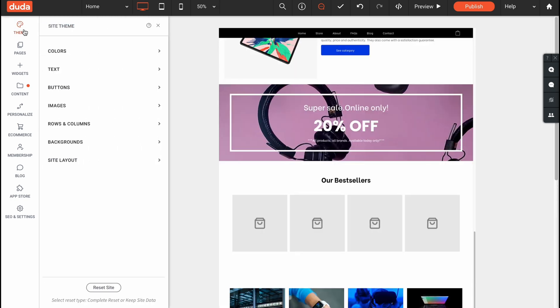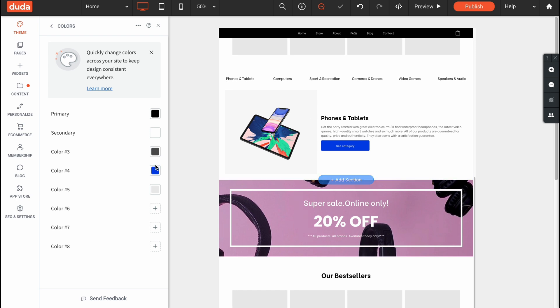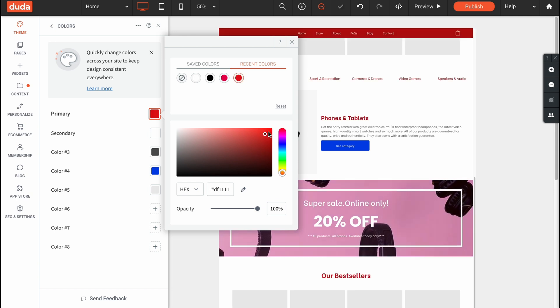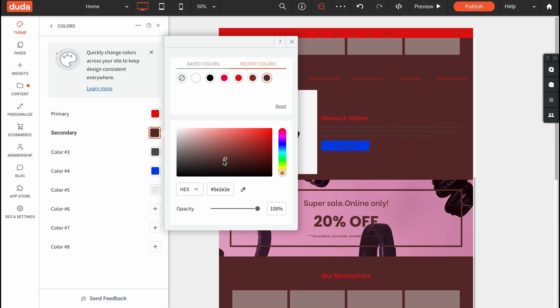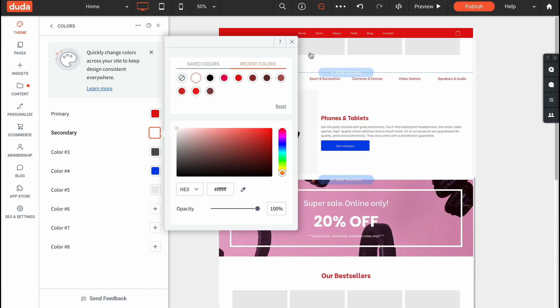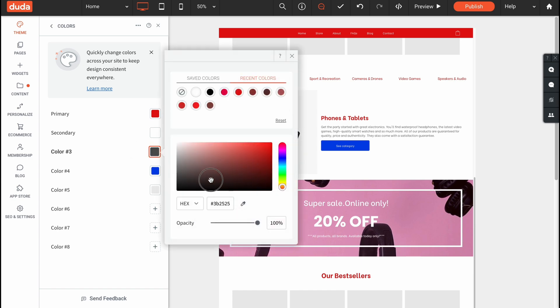In the left side we can also customize every single part of the website. We can change the color palette, for example. We can change the primary color if we need. We can change every single part like secondary color. In a few seconds all the website will be customized according to our changes. I think it's pretty cool.